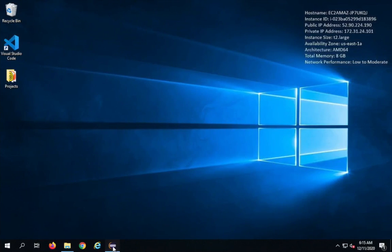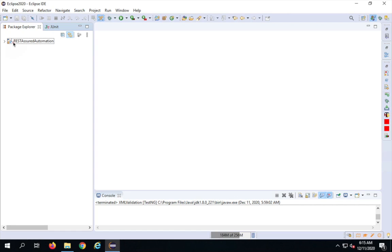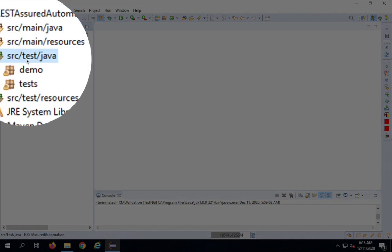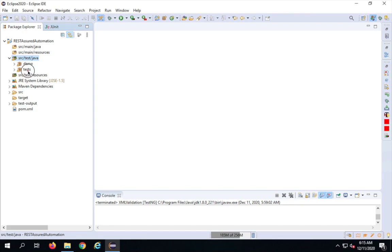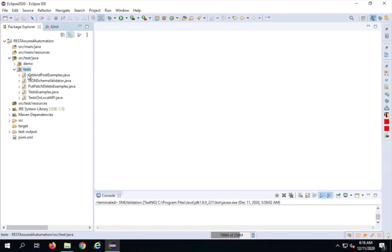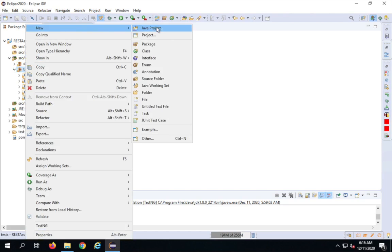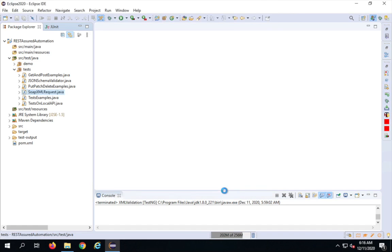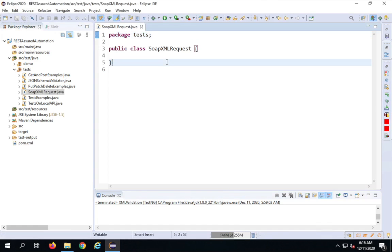The first step is we will create a class in our project. I will go to my Eclipse — here is the REST Assured project we have been creating. I will expand this, go to the src/test/java folder, then the tests folder, and create a new file. I'll right-click, say New, create a new class, and name this SoapXmlRequest, then say Finish.